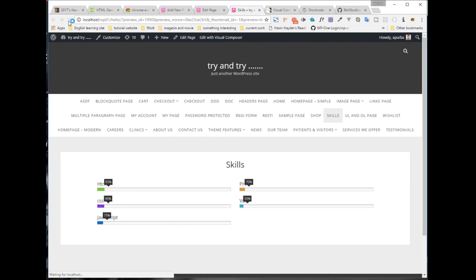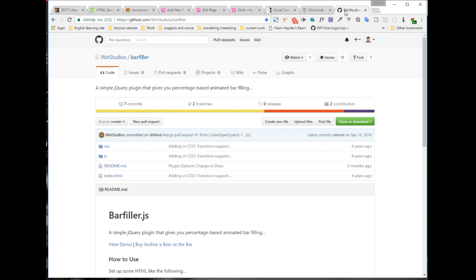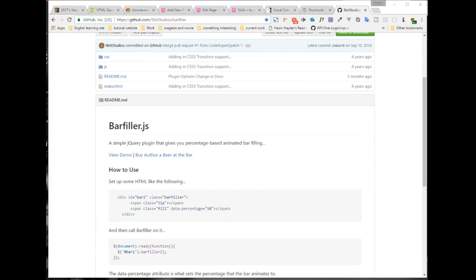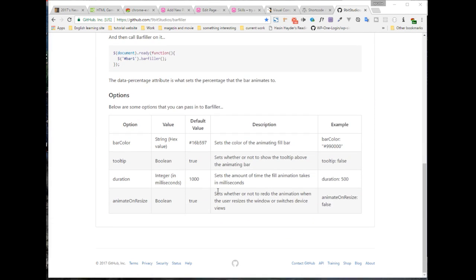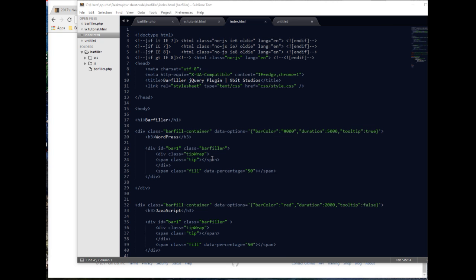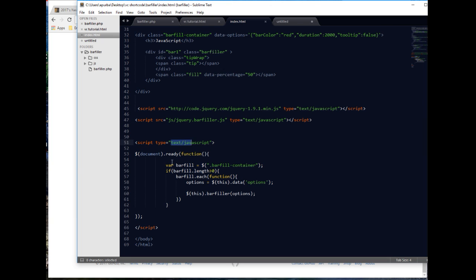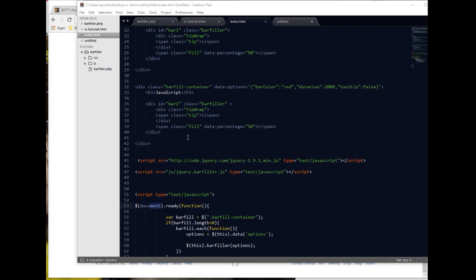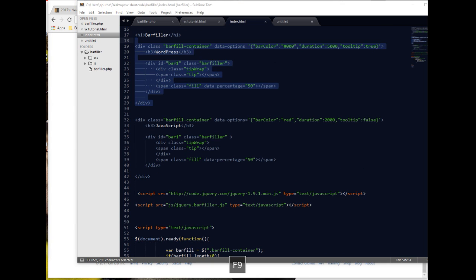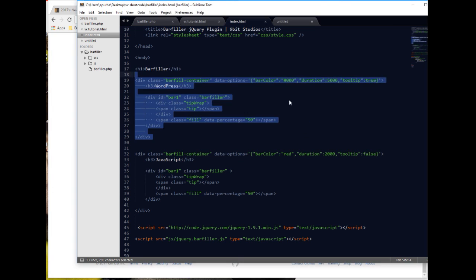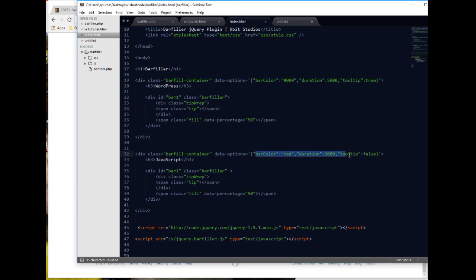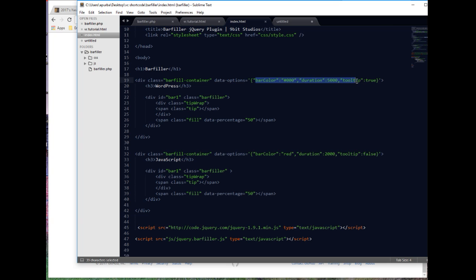Today we will build a Barfiller. Let's review the HTML of the shortcode first. Here is the GitHub link for Barfiller. First you have to add the CSS and JS of Barfiller. Here is the HTML of Barfiller. After adding our CSS and JS, we are sending options of Barfiller with data options — one is black with duration 5000 and tooltip true, the other is red with duration 2000 and tooltip false.